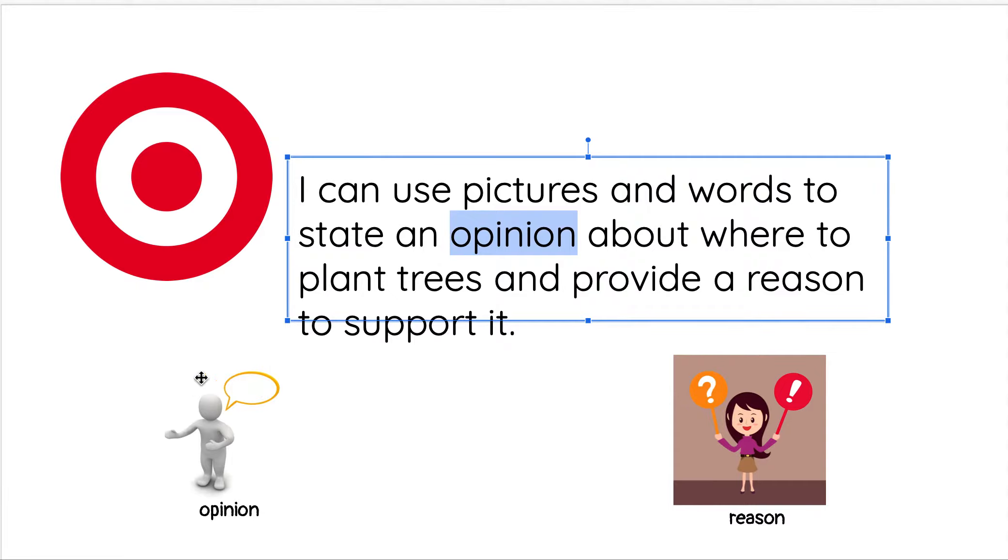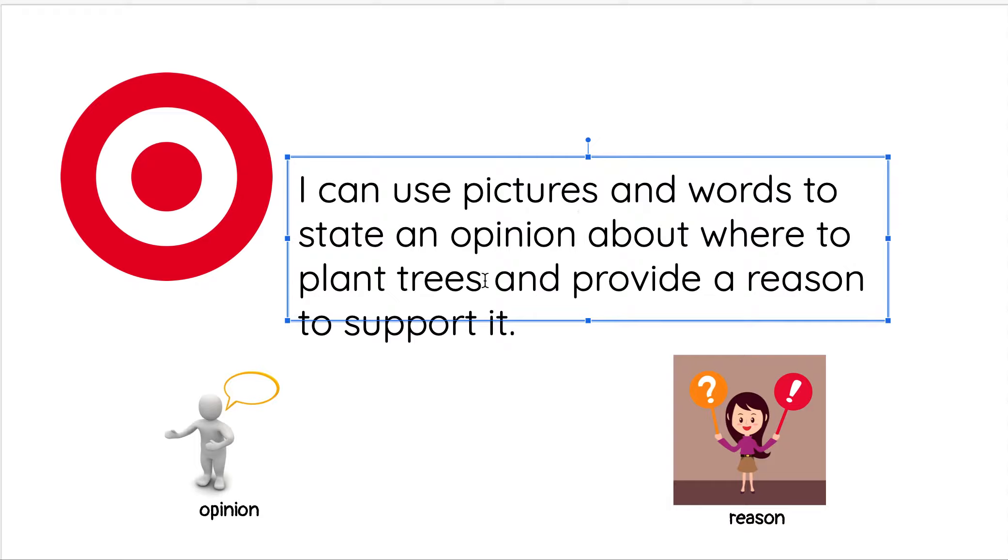Here's our picture for opinion. Remember, an opinion is what you think or feel. So you're gonna write and draw about what you think about where to plant a tree. You're gonna be saying where you think we should plant trees, and it might be different from what other people think.